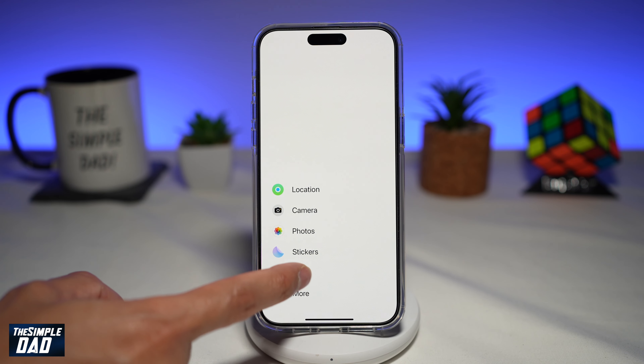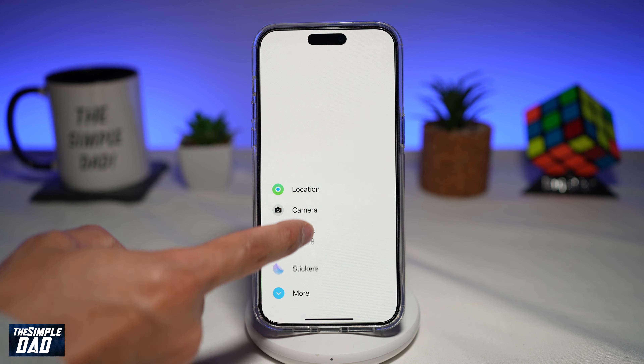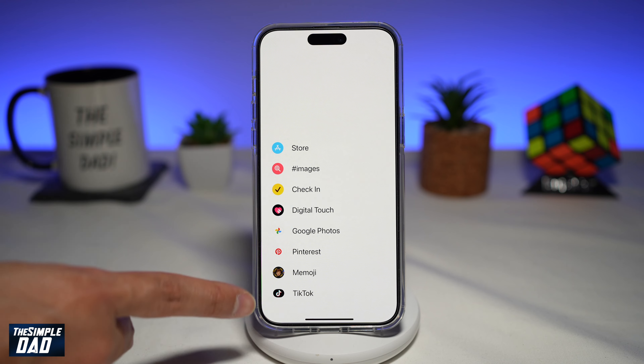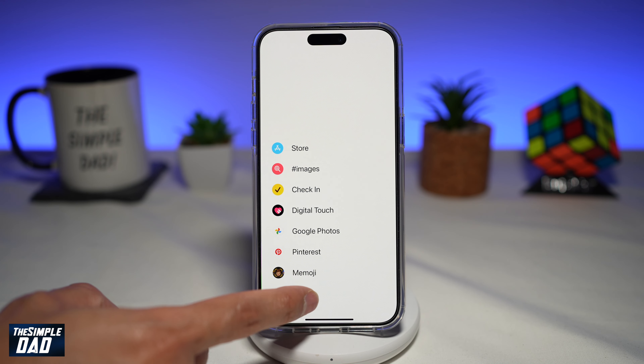Or if you want audio at the top, go ahead and do the same — long press on it and then move it to the top. If you tap on more, you'll be able to do a similar thing on the second page as well.